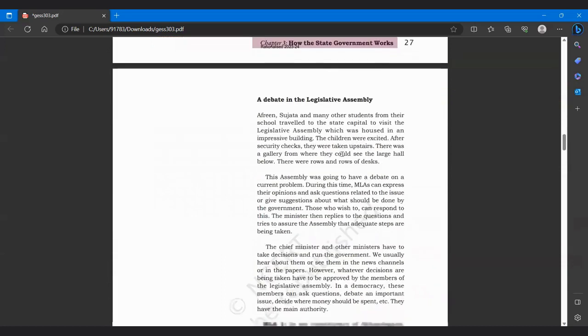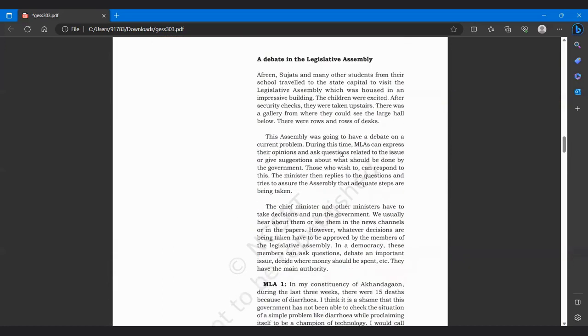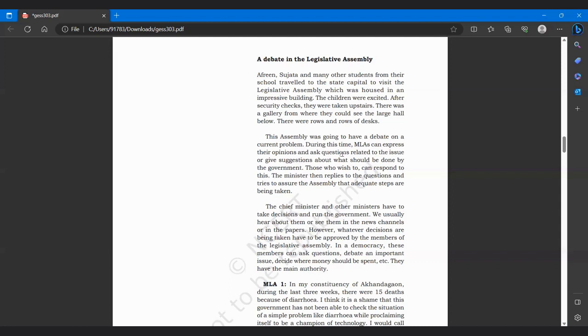A debate in the legislative assembly. Afrin, Sujata and many other students from their school traveled to the state capital to visit the legislative assembly which was housed in an impressive building. The children were excited. After security check, they were taken upstairs. There was a gallery from where they could see the large hall below. There were rows and rows of desks. This assembly was going to have a debate on a current problem. During this time, MLAs can express their opinion and ask questions related to the issue or give suggestions about what should be done by the government.